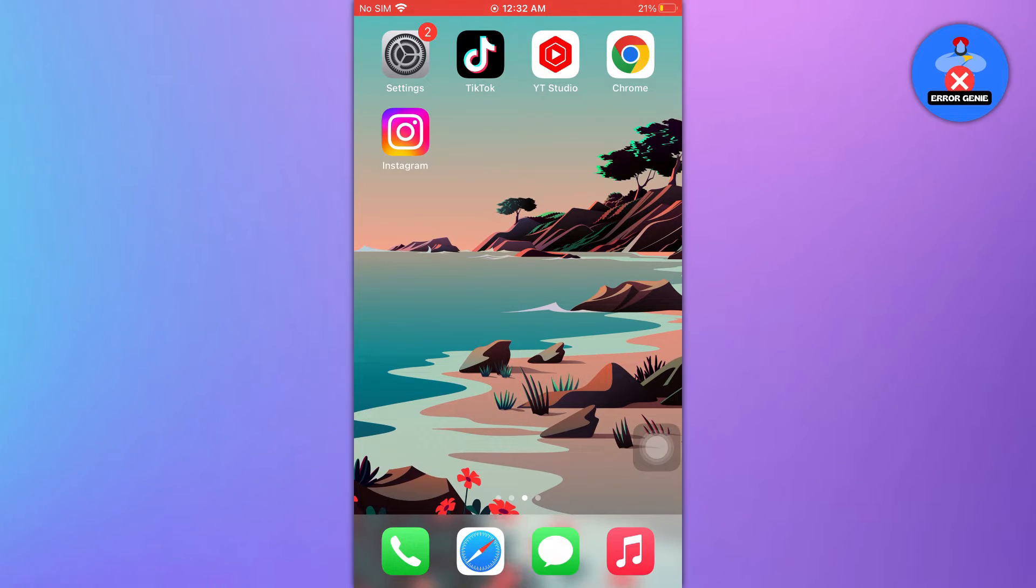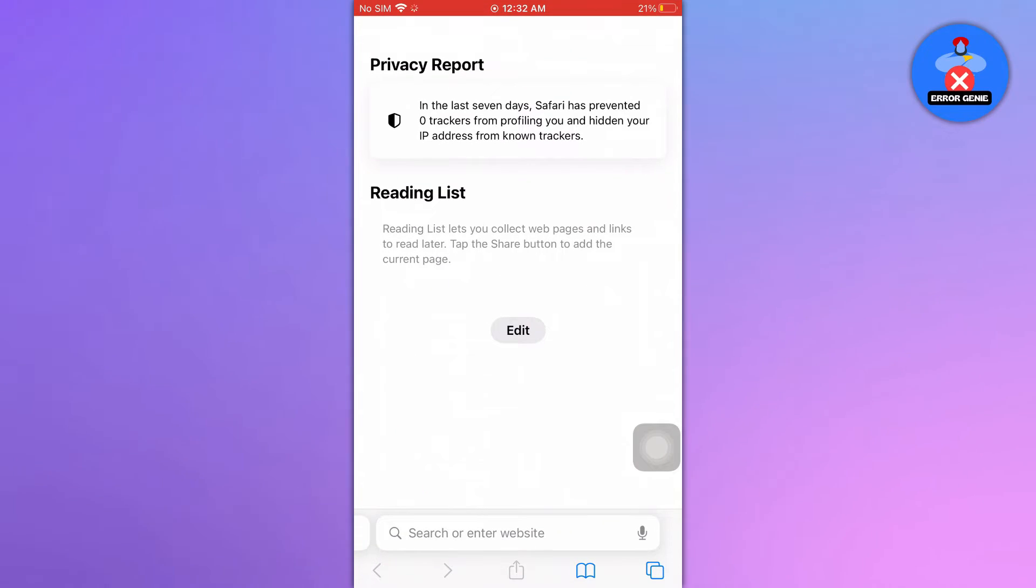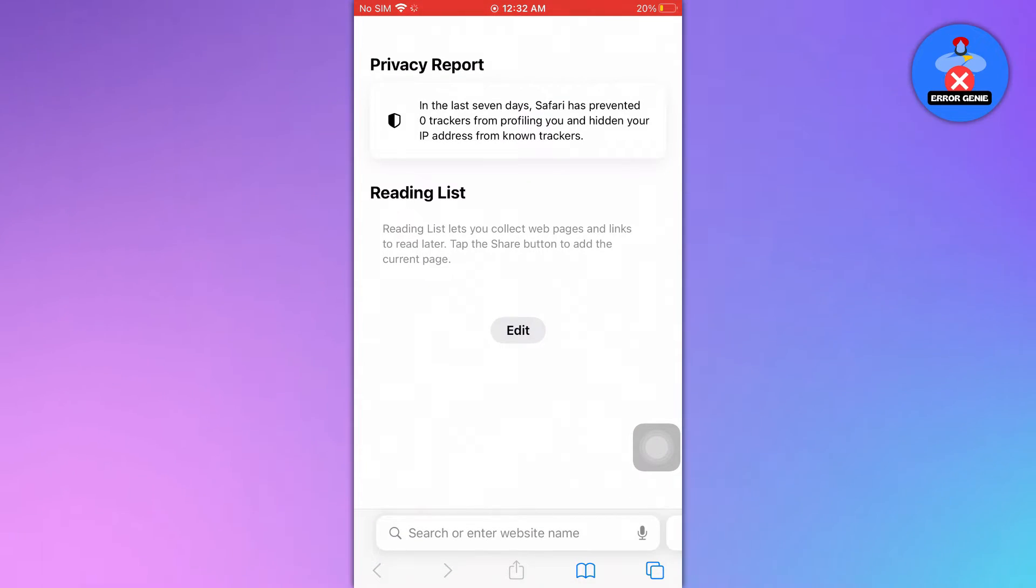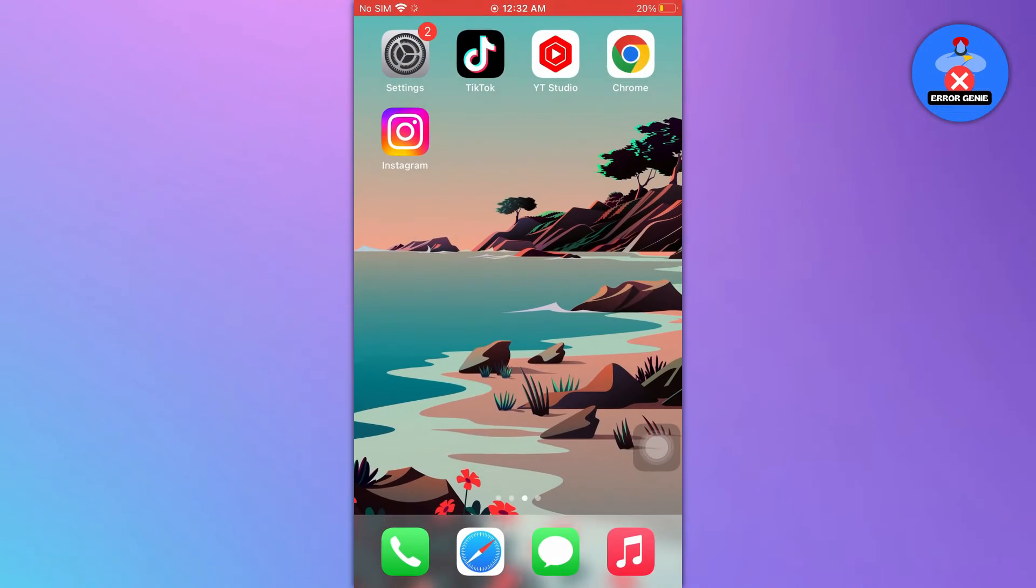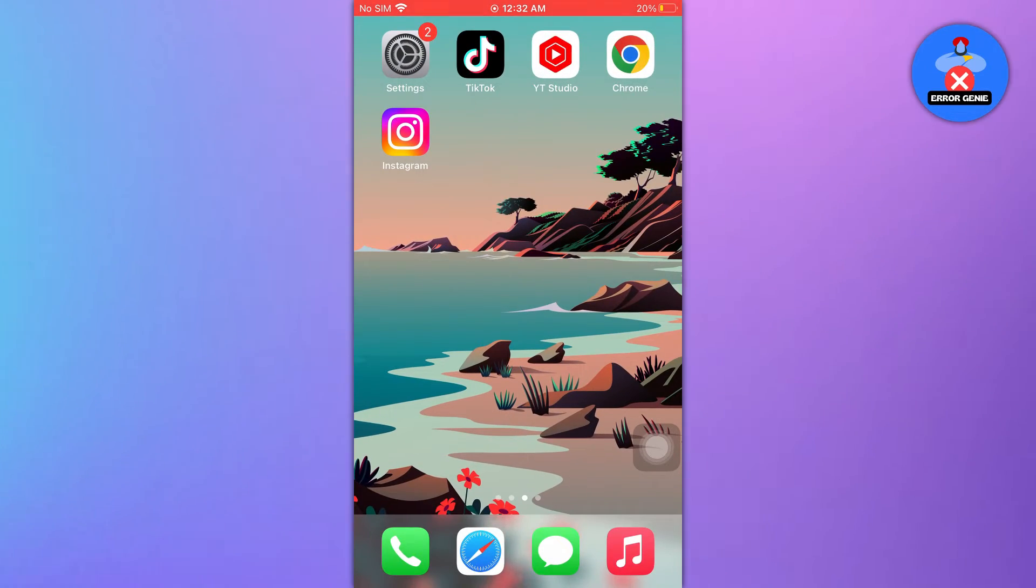Unlike some browsers on computers, iPhones with Safari don't store your incognito history. Incognito mode prioritizes privacy, so once you close that tab, it's gone for good.